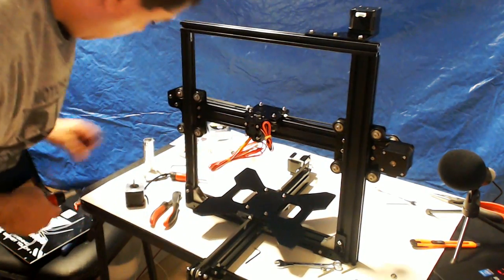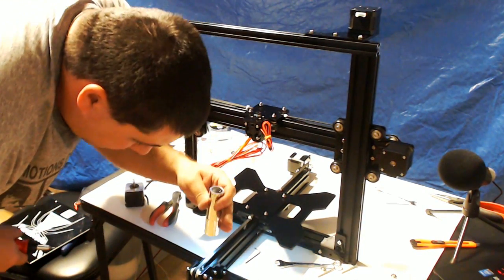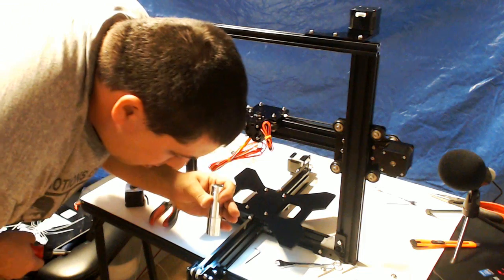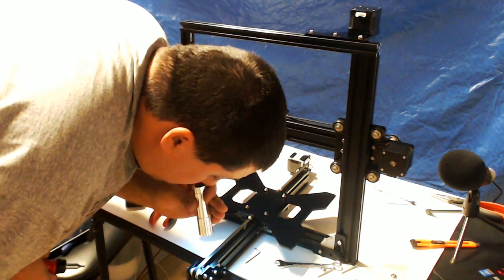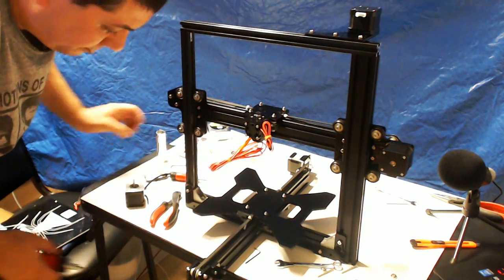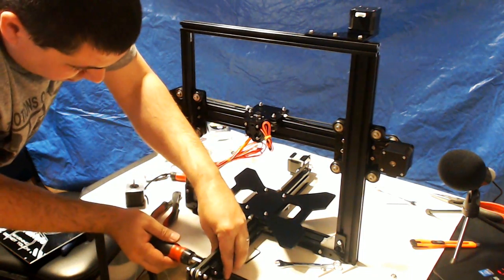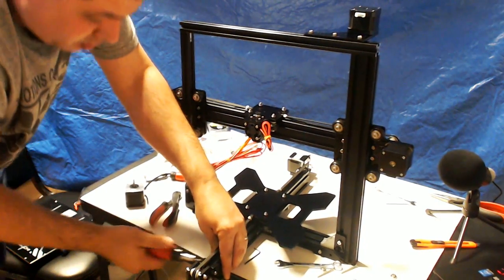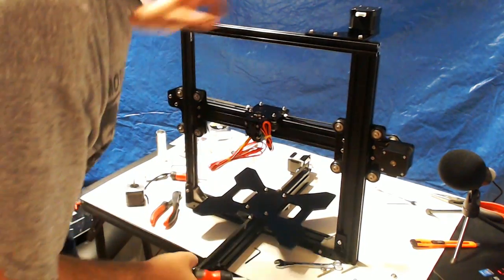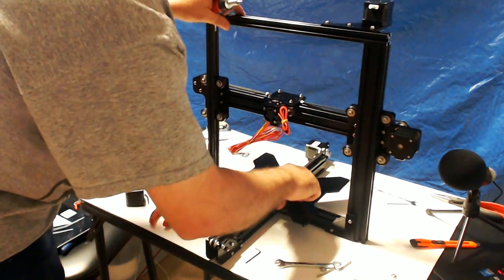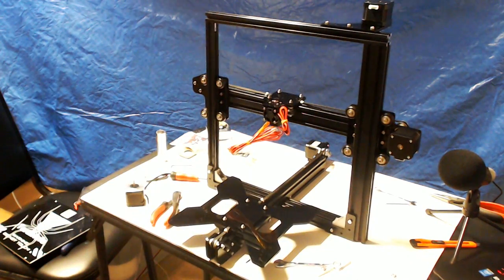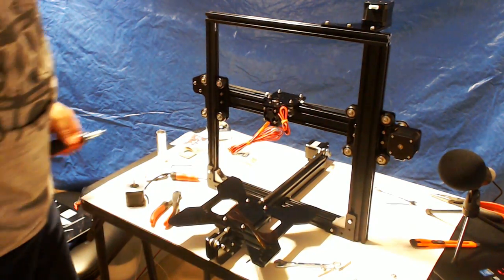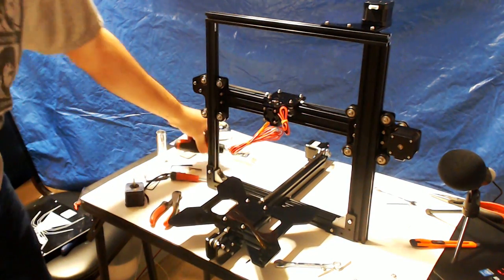And make sure that pulley's not touching as well. Nope. Got some clearance. All right. Bring that all the way forward. And now, we can go ahead and attach our bed.